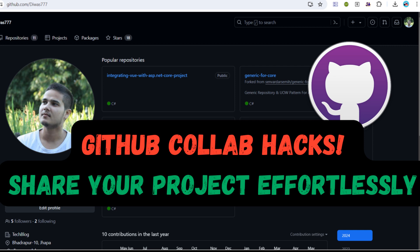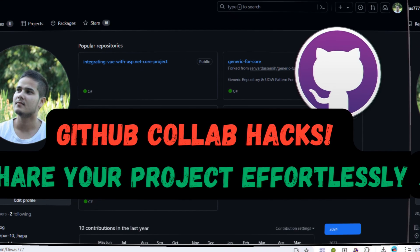In this tutorial, you'll learn how to invite collaborators to your personal GitHub repository. Whether you're working on an open-source project or a private repository, collaborating with others can significantly enhance your productivity and code quality.